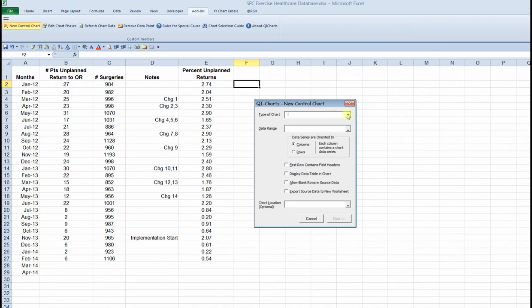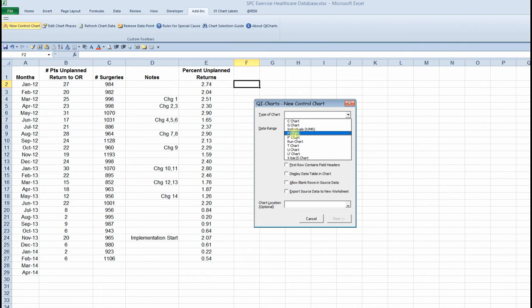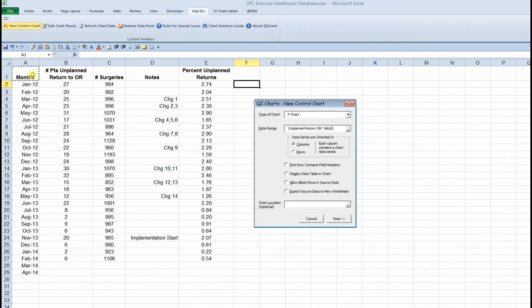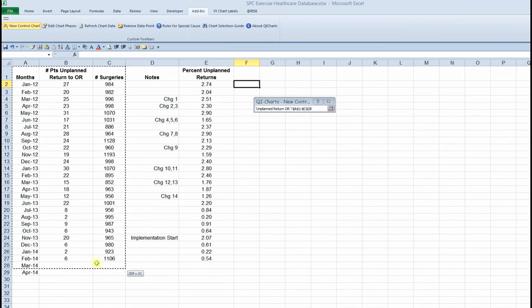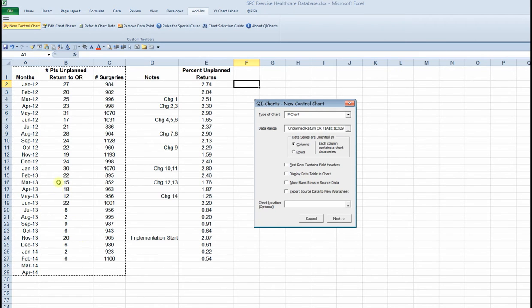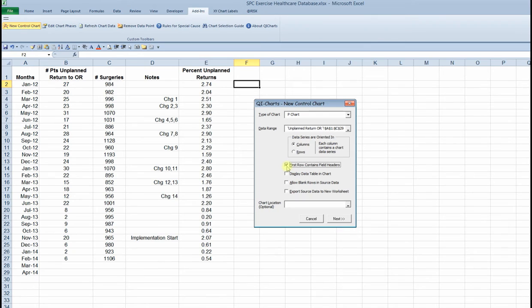These are proportional data. The data is percent of unplanned returns to the OR. So that is a proportion or percentage. And I'm choosing P chart as the appropriate chart type. You'll learn more about the different types of charts in workshop two. For the data range, I'm selecting this area that includes the dates, the numerators, and the denominators. And the first row of that range does contain field headings. So I'm making that selection.